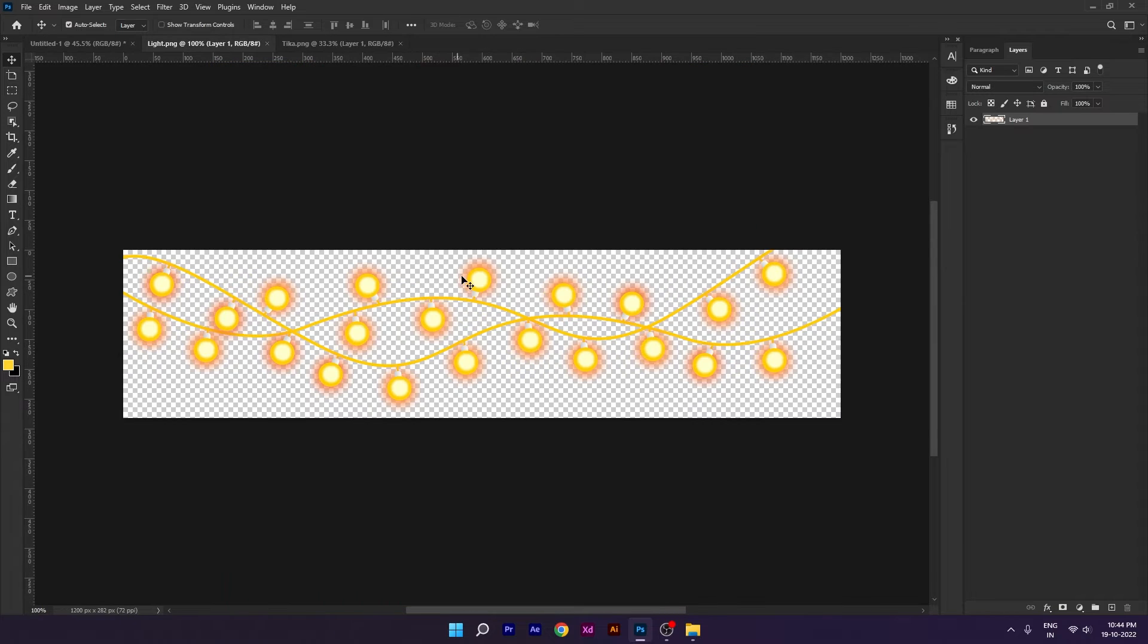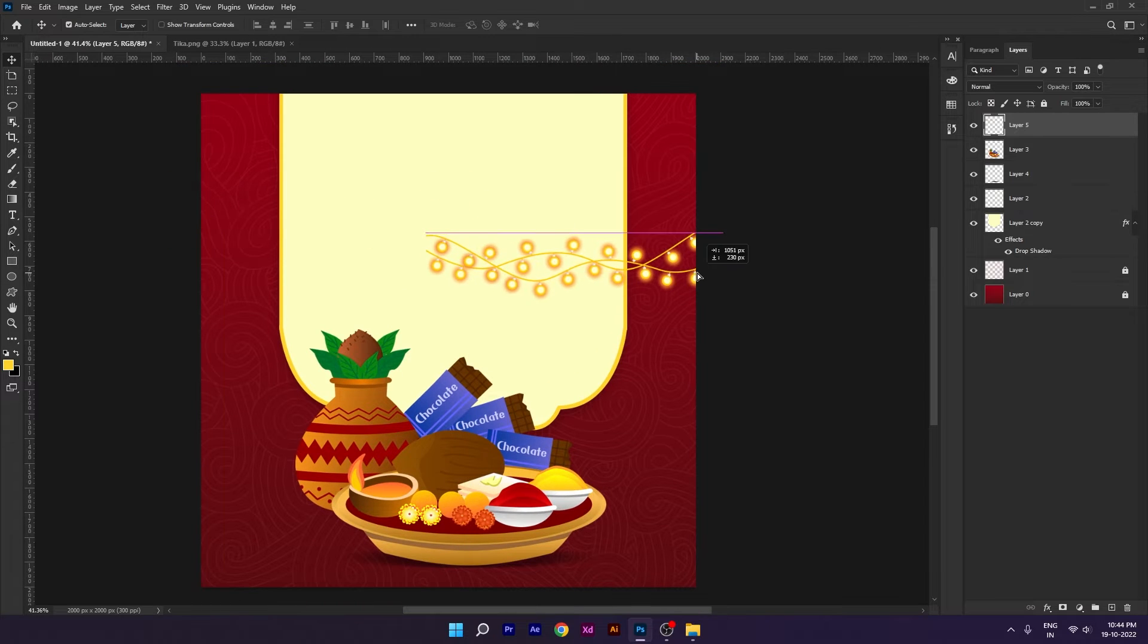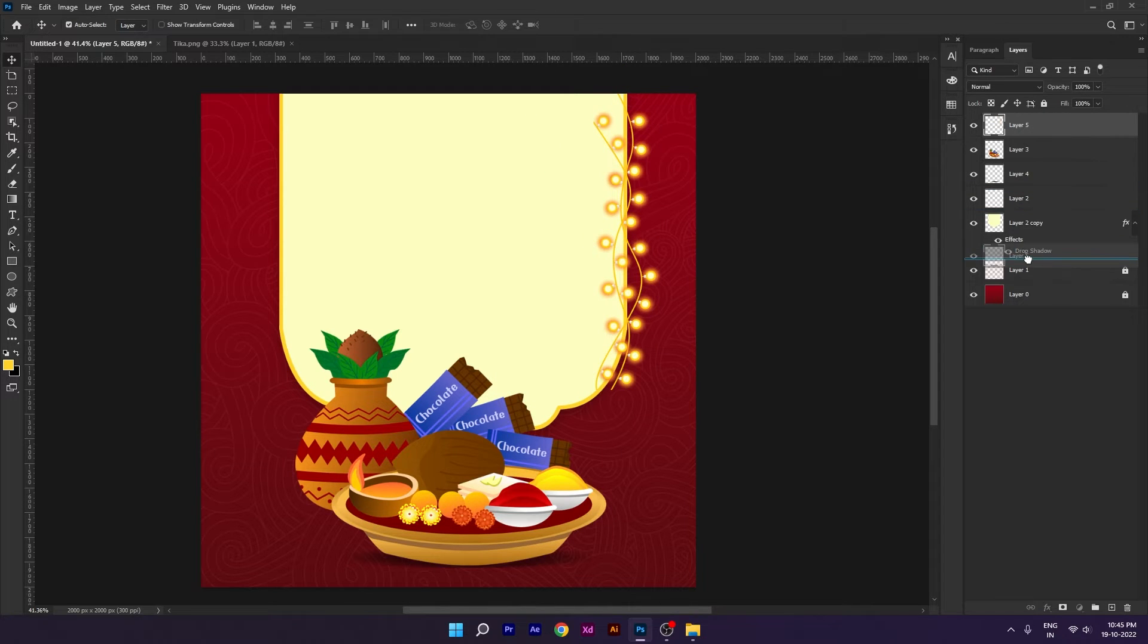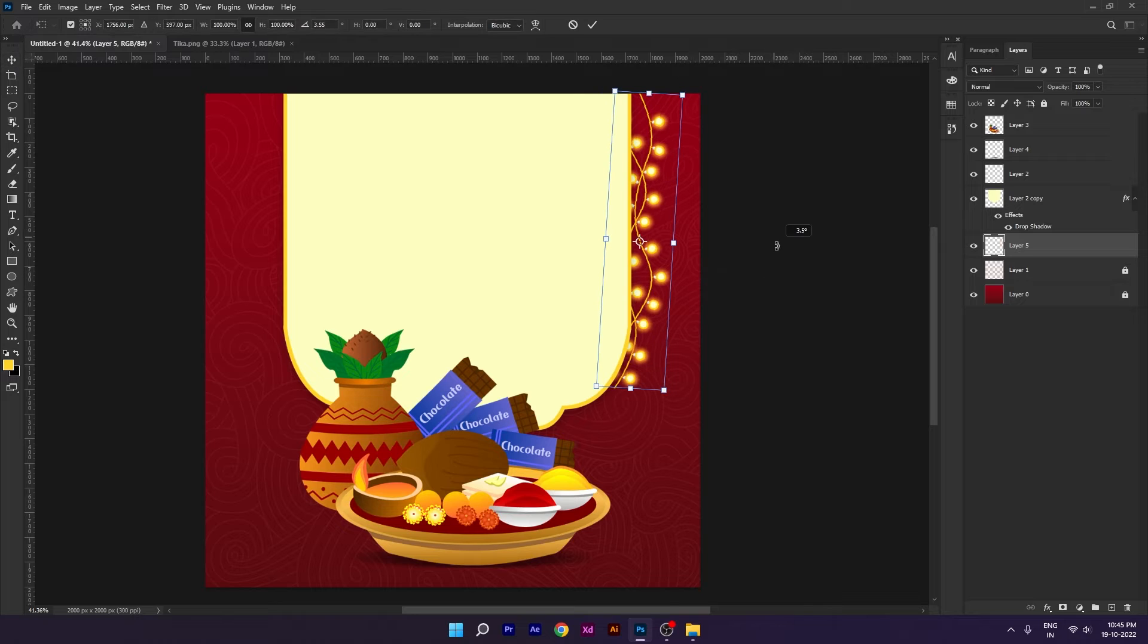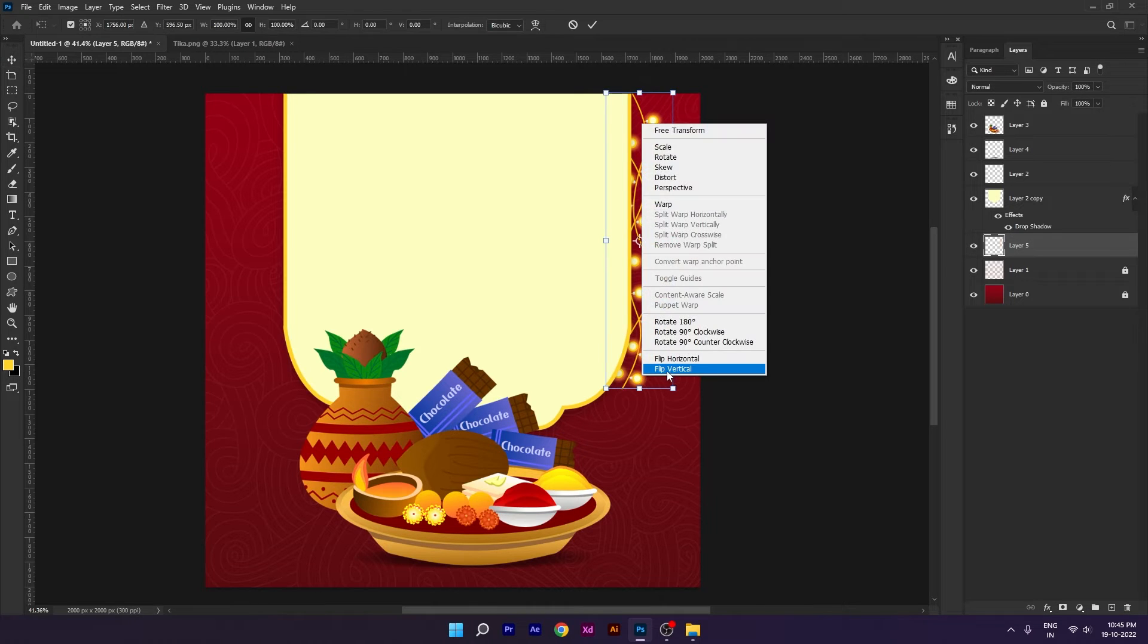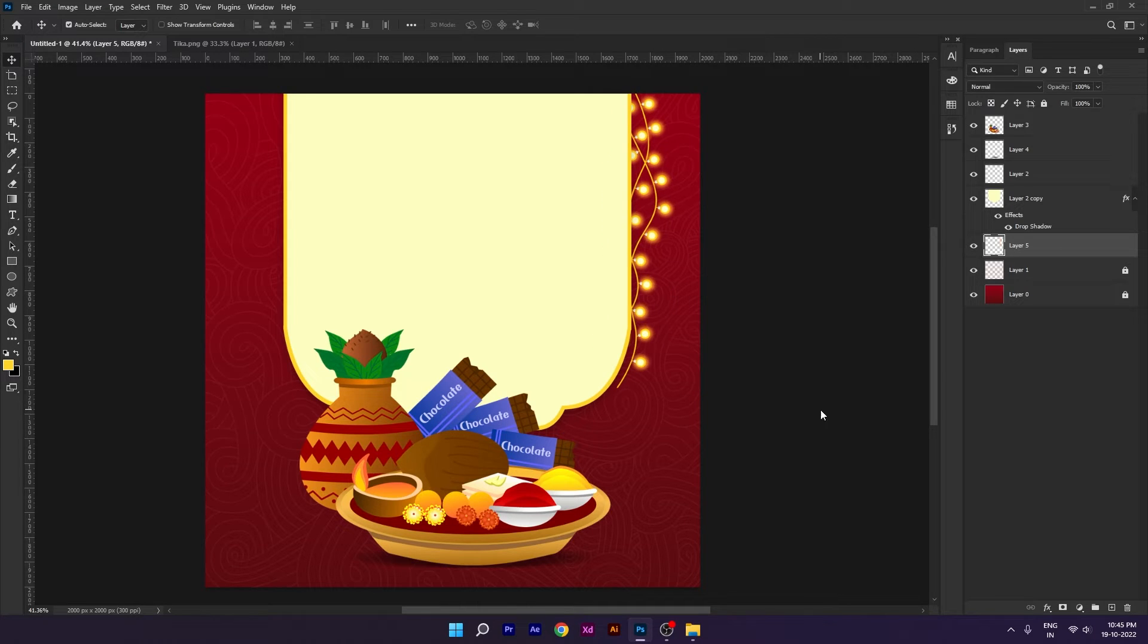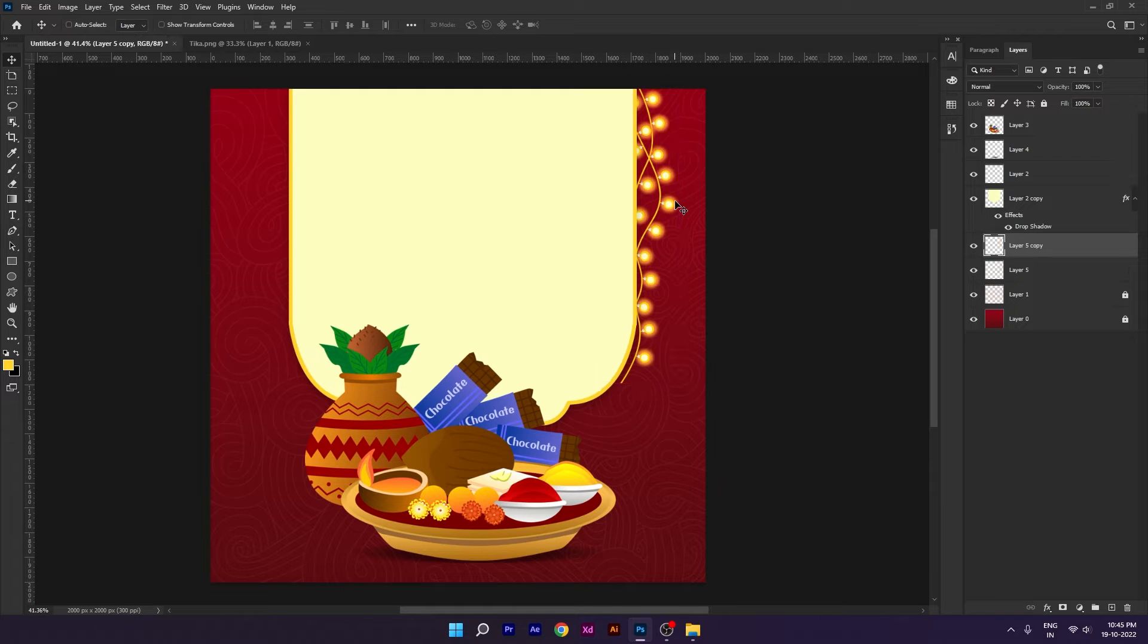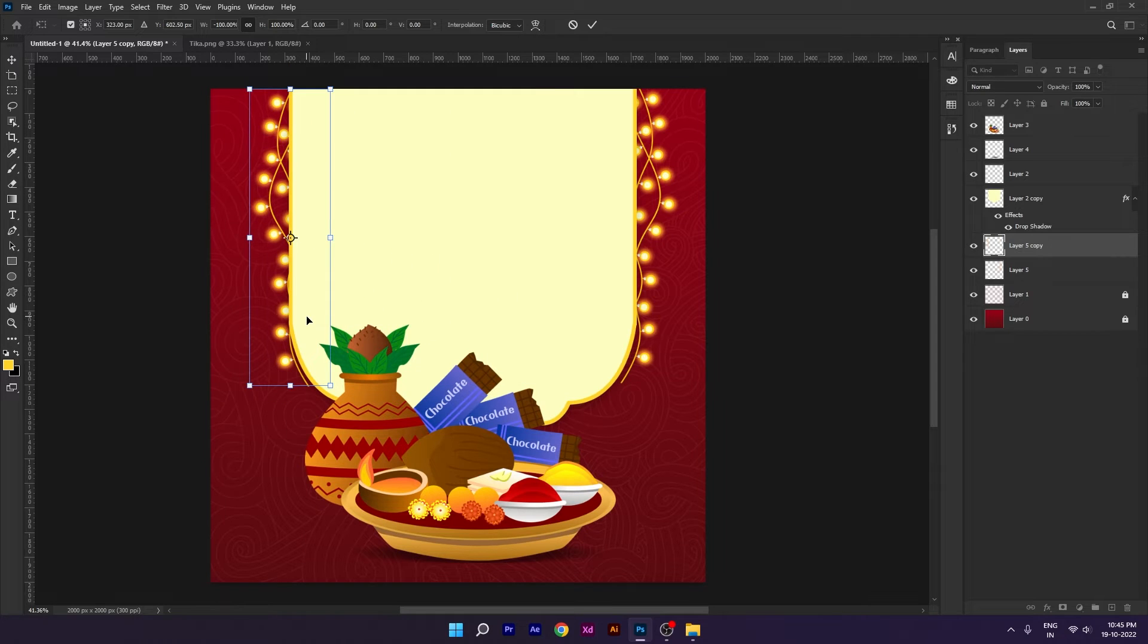Next, I have downloaded light image. We will use this layer and keep this layer. Again, we will duplicate the layer and then flip horizontal.